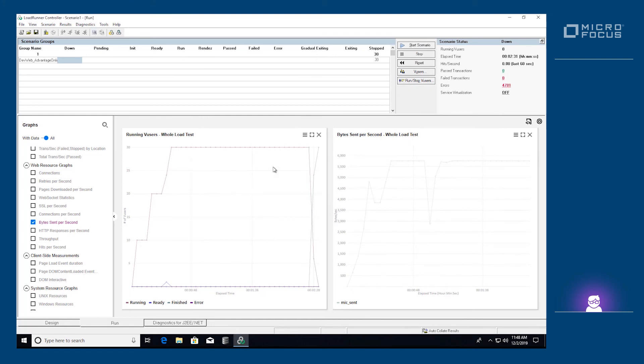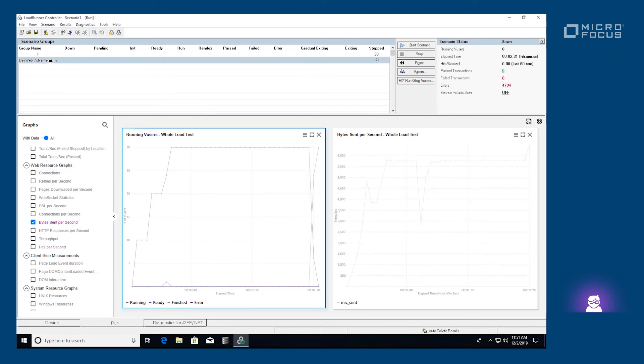Offline analysis is available by clicking Analyze Results in the Results menu.